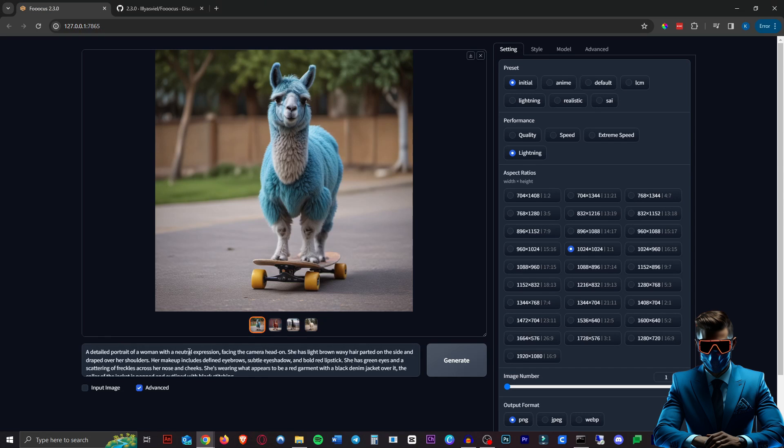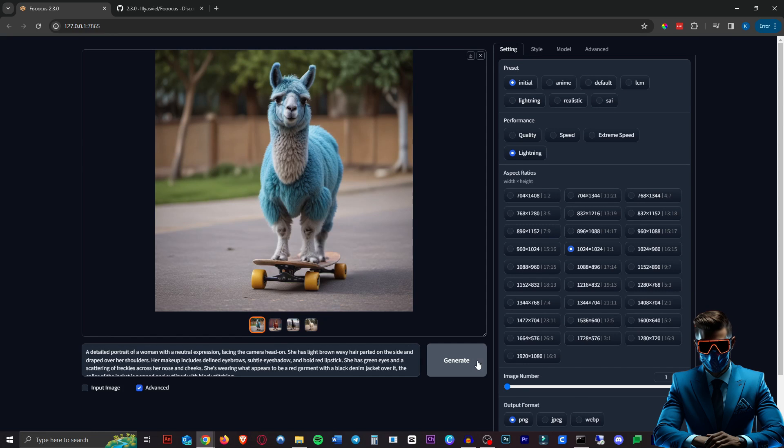Alright so here I just have a random prompt of a woman. One image, four steps. I'll not speed this part up just so you can see how quick this is and this is on my old GTX 1080 GPU. Here we go.